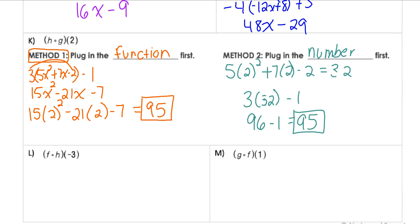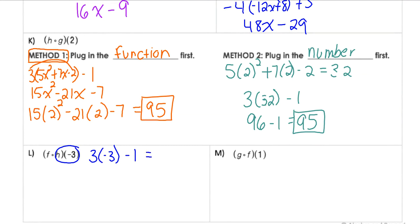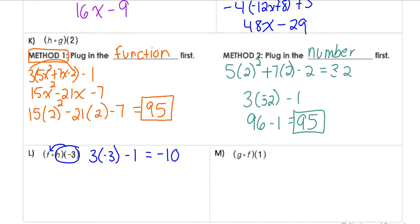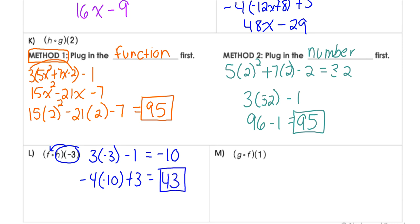For f(h(−3)), I'll plug in the number first. h(−3) = 3(−3) − 1 = −9 − 1 = −10. Now I plug −10 into f(x) = −4x + 3: −4(−10) + 3 = 40 + 3 = 43. When we plug in a number, we get a number answer out — no x involved.